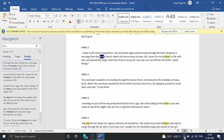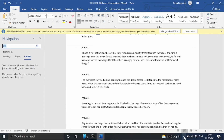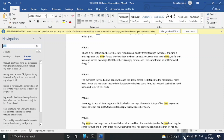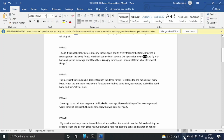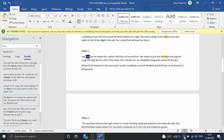If you want to edit the search box, you can press the Enter key. If you want to go to result 2 of 7, you can press the Escape key. Let's use the arrow down. The message from the lovely forest will be highlighted. Let's do Ctrl+F again.